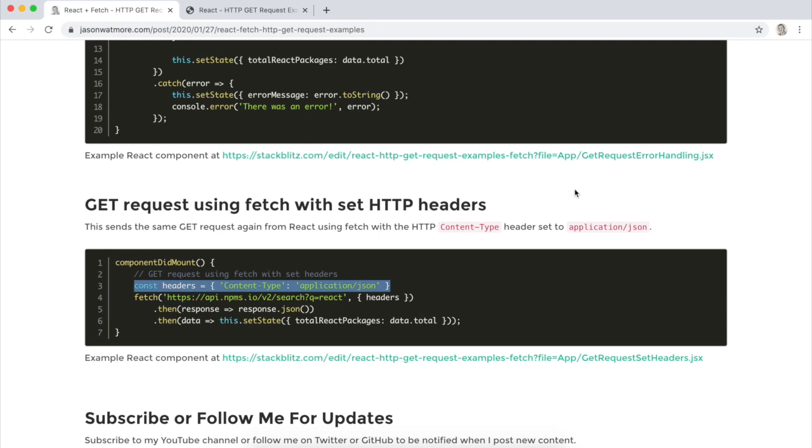Okay that's all our examples, that's how you make GET requests from React using the fetch API. Hope you enjoyed the video, thanks for watching. If you'd like to see some more please subscribe to my channel below. Okay cheers.